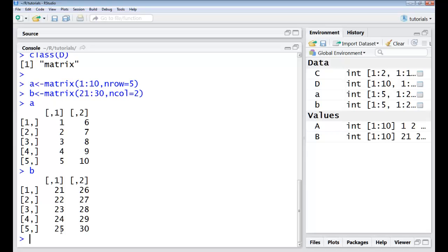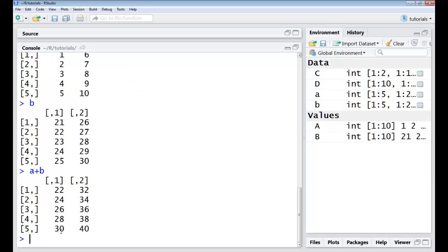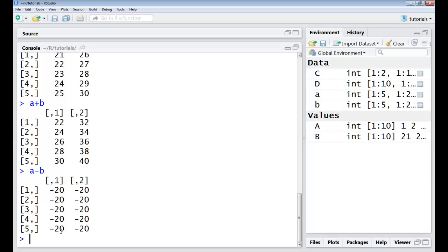So you can check A and B. They're basically 5 cross 2 matrices. Now if I want to do element by element operation of addition here I just have to say A plus B. I can do A minus B to subtract individual elements across the rows and columns.